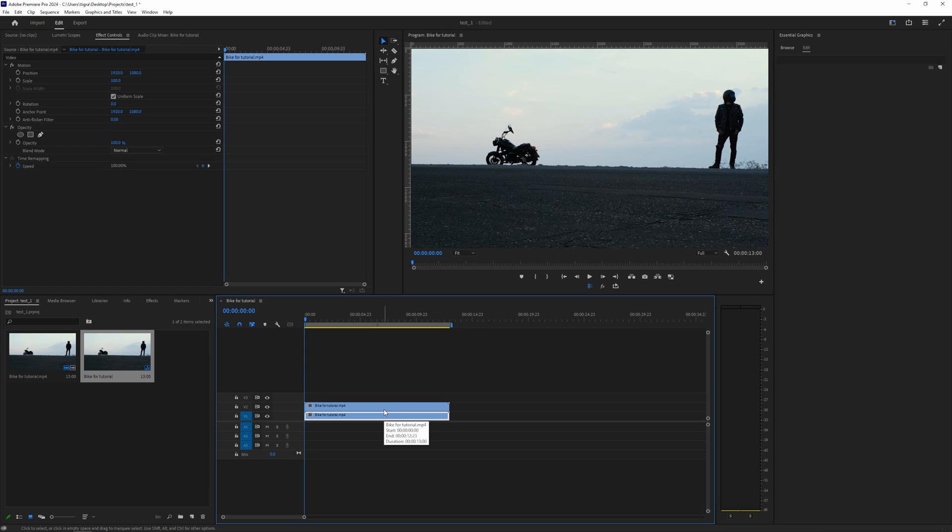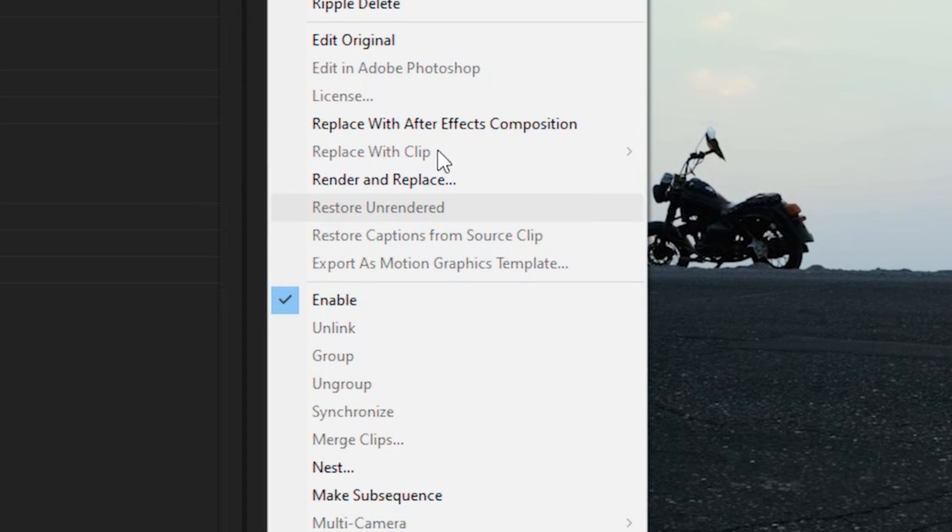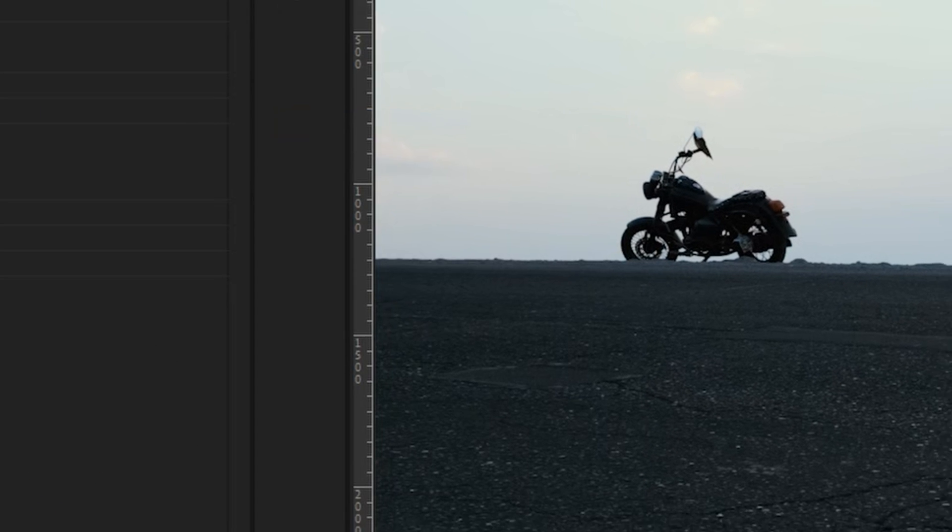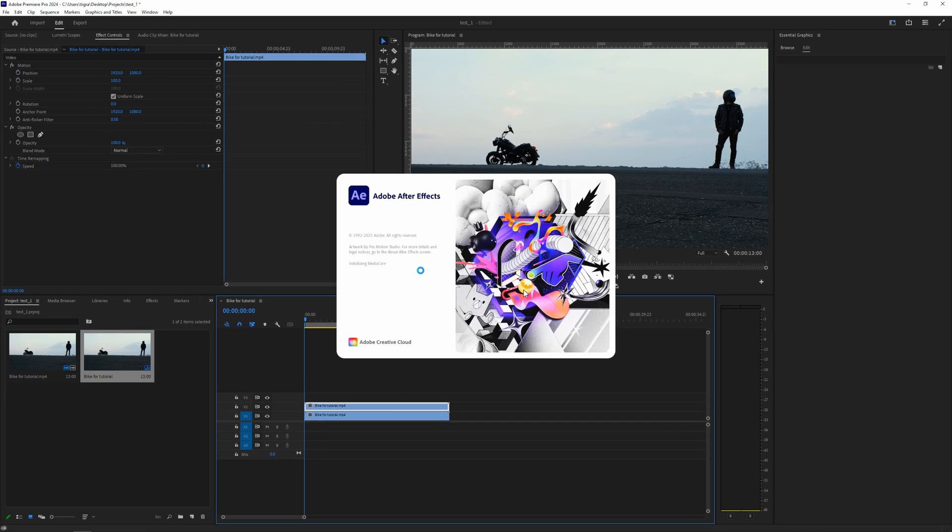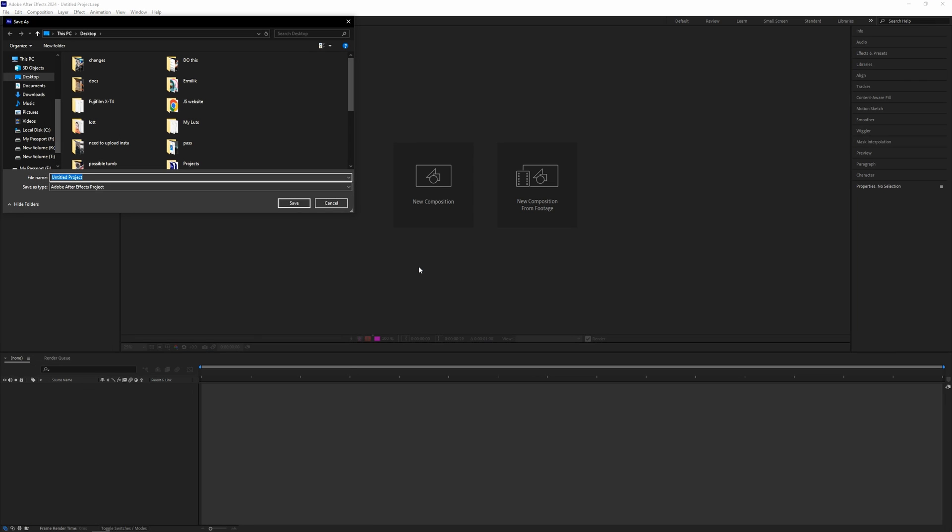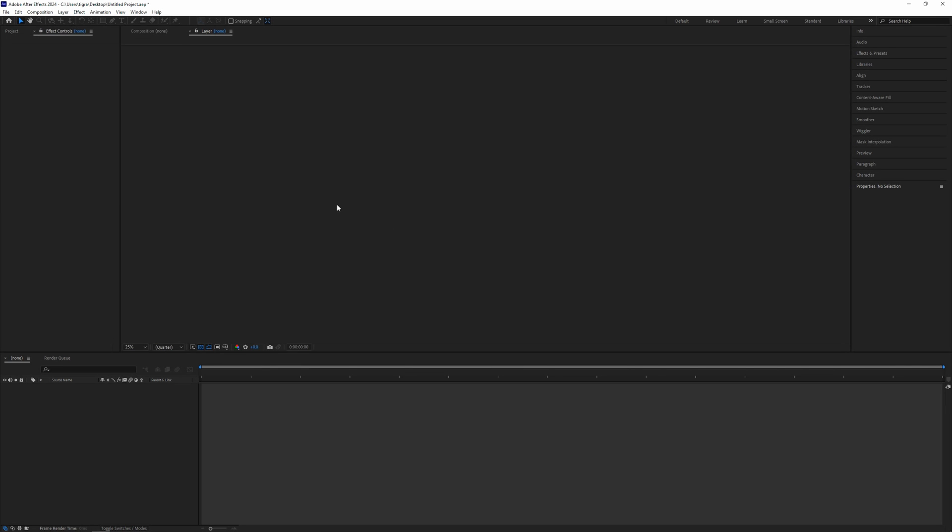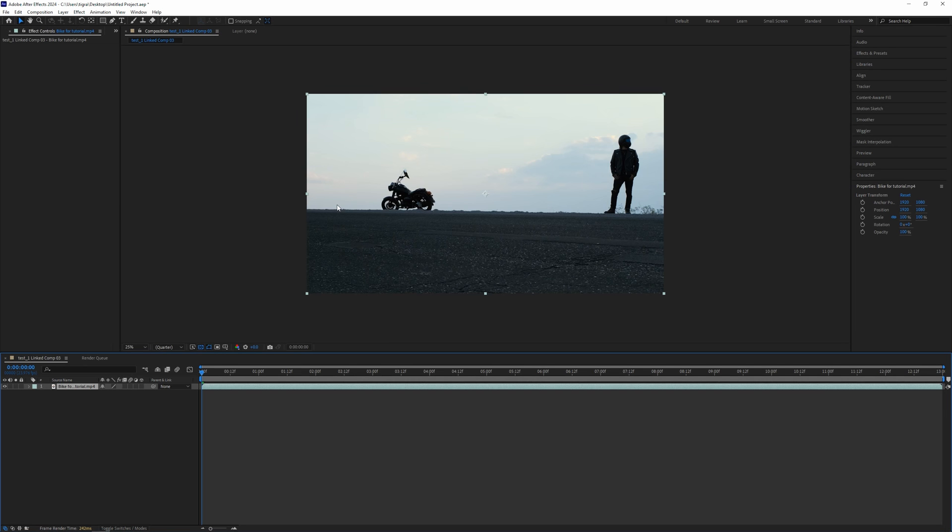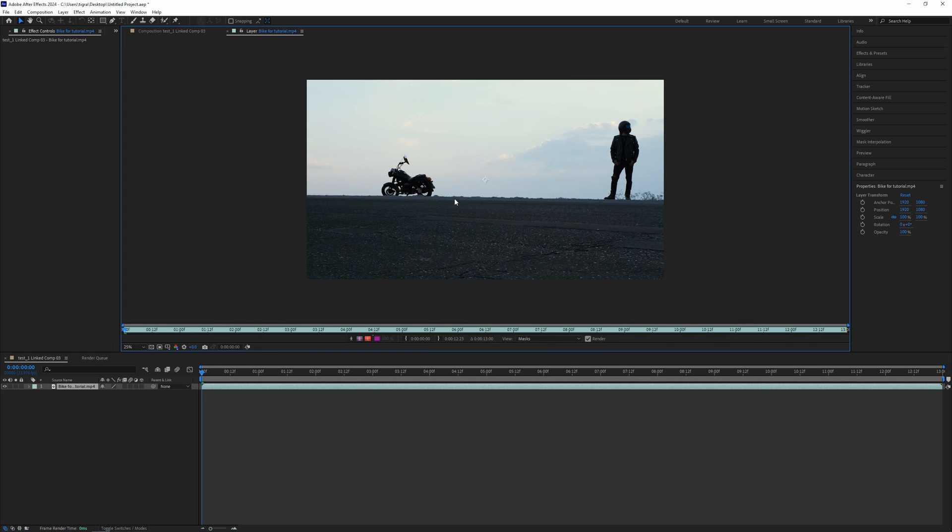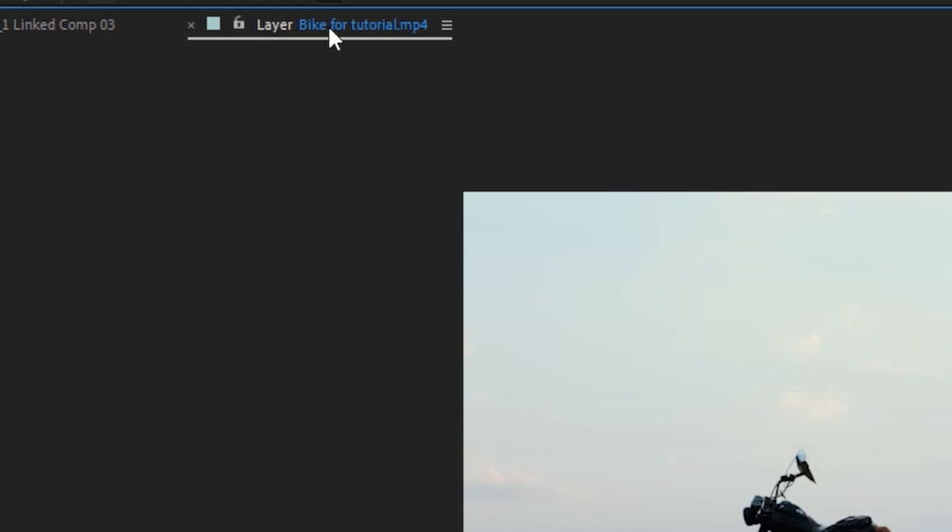In order to separate our subject from the background we need to go to After Effects. For that, right click and go to Replace With After Effects Composition. After Effects will fire up and load our composition. After Effects is asking where you want to save the project, I'm just going to save it on the desktop.